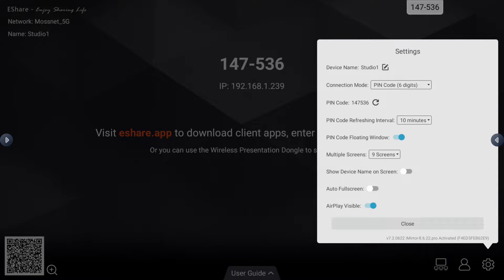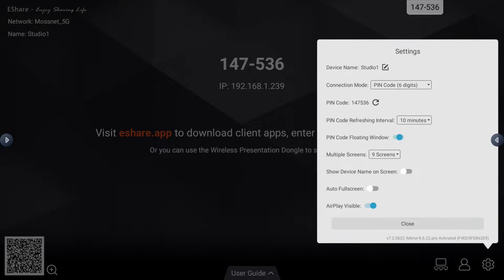I can also disable that floating code. If I don't want that code to be present, I can always disable that as well.